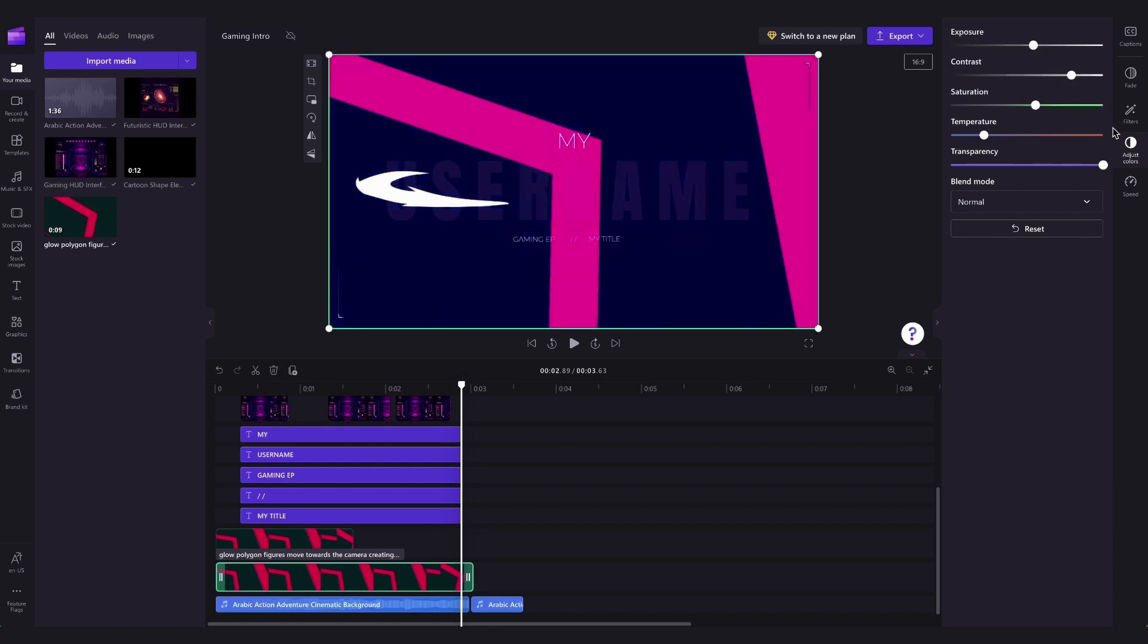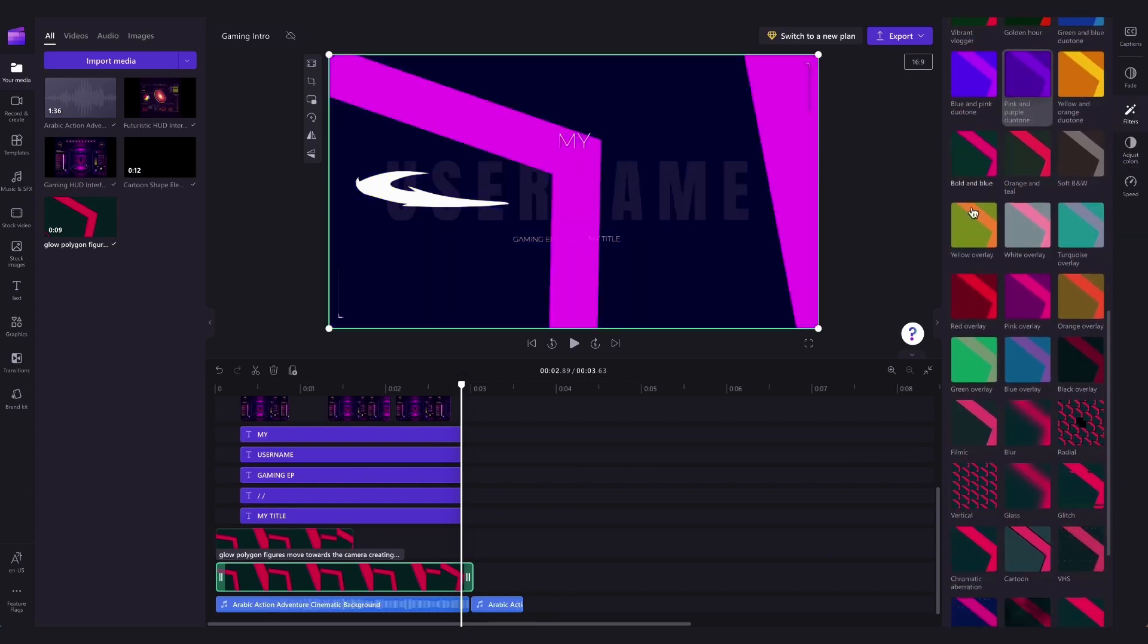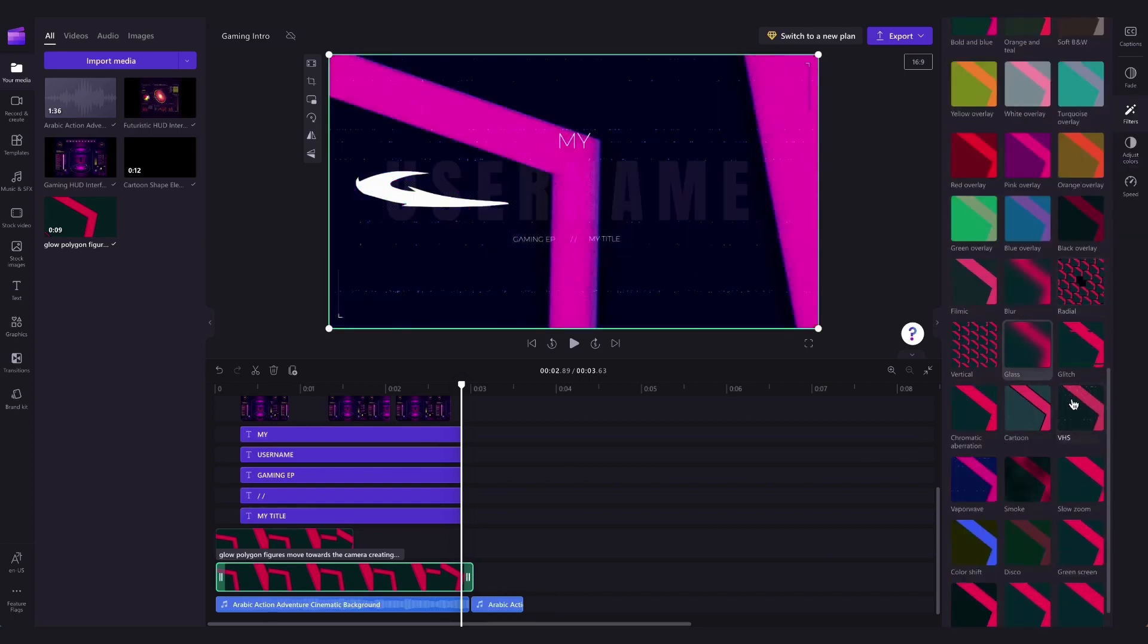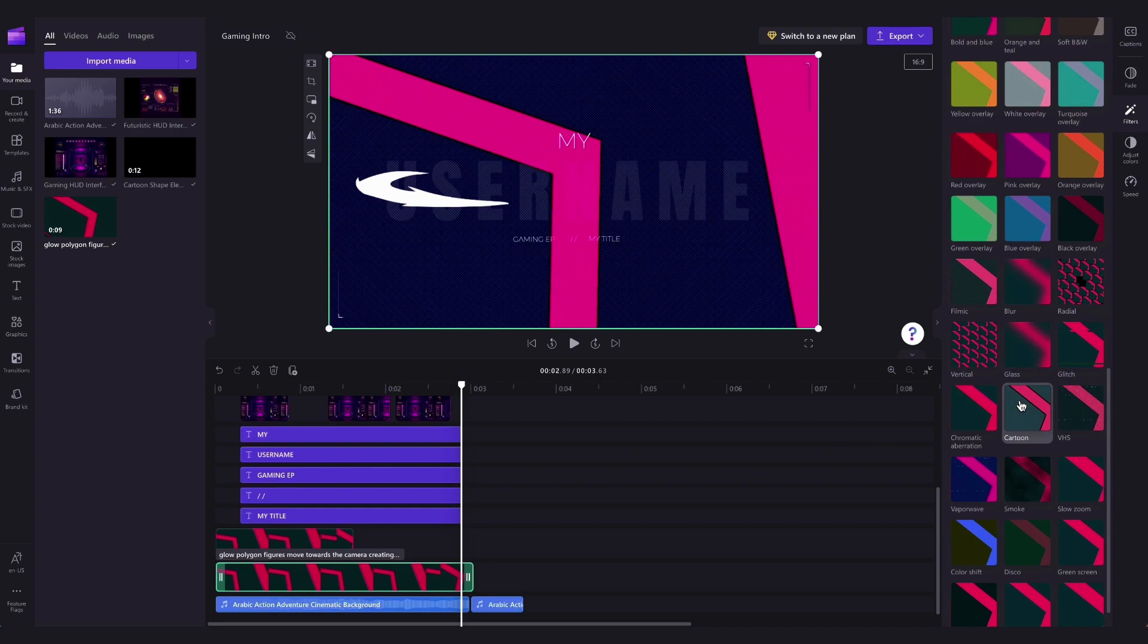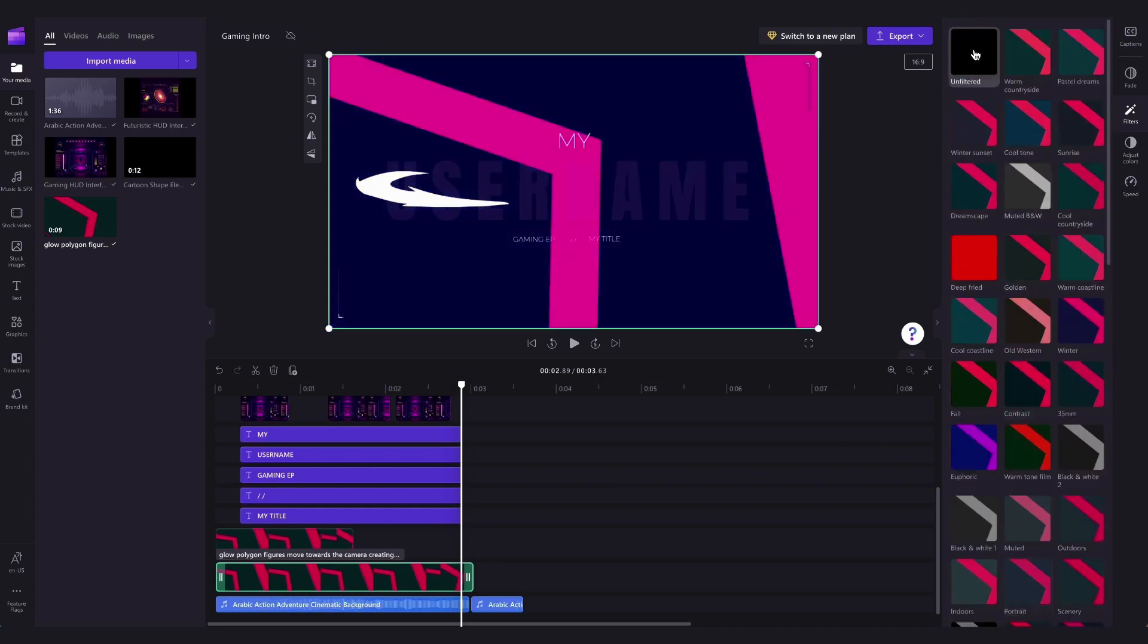You could also have a play around by adding on a filter by clicking on the filters tab and then having a search through our huge range of filter options. But again for this example I'm going to leave it unfiltered.